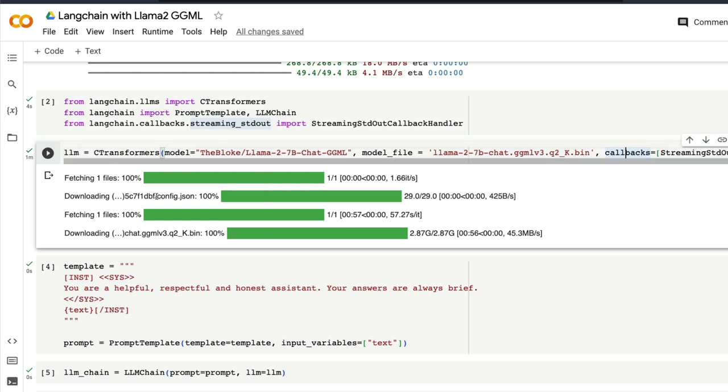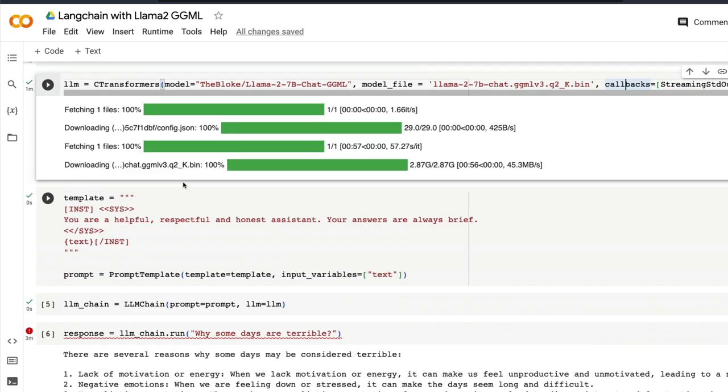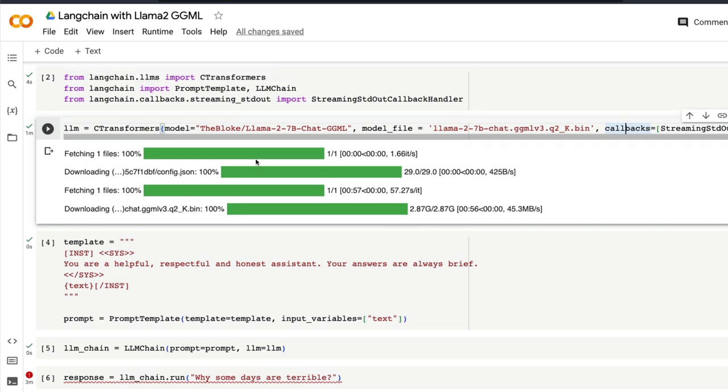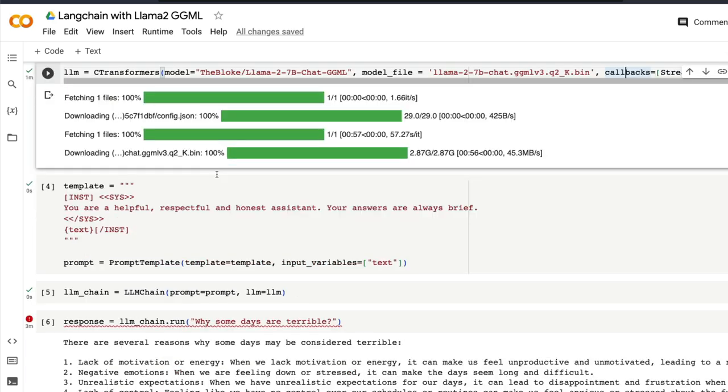Once you download the model it's going to take a couple of minutes. Once you download the model, if you're doing this on Google Colab you have to do this every single time. If you're doing this on your local computer you don't have to do this every single time because your model already exists in that particular place.